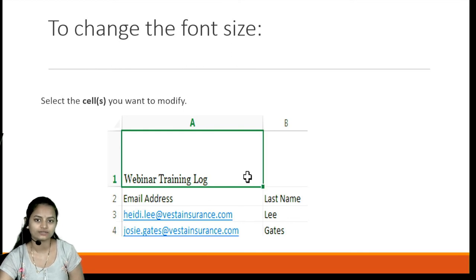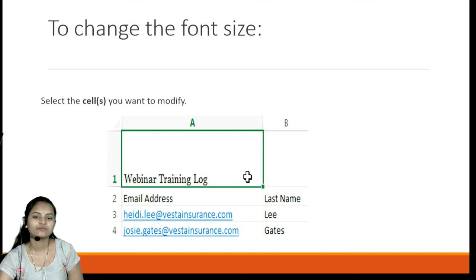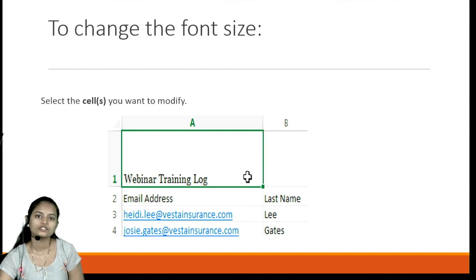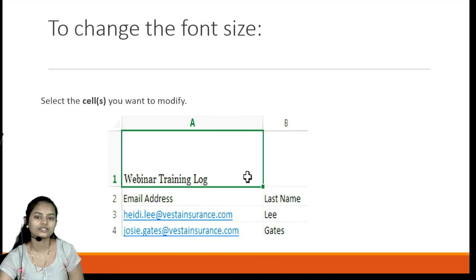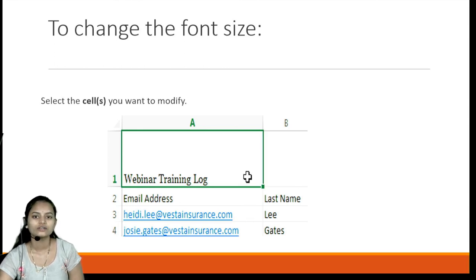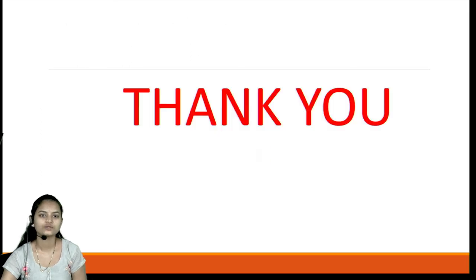Next is how to change the font size. For changing the font size, select the particular cell on which we want to apply modifications. After selecting that particular text, change the size option to either increase or decrease the size of that particular text.